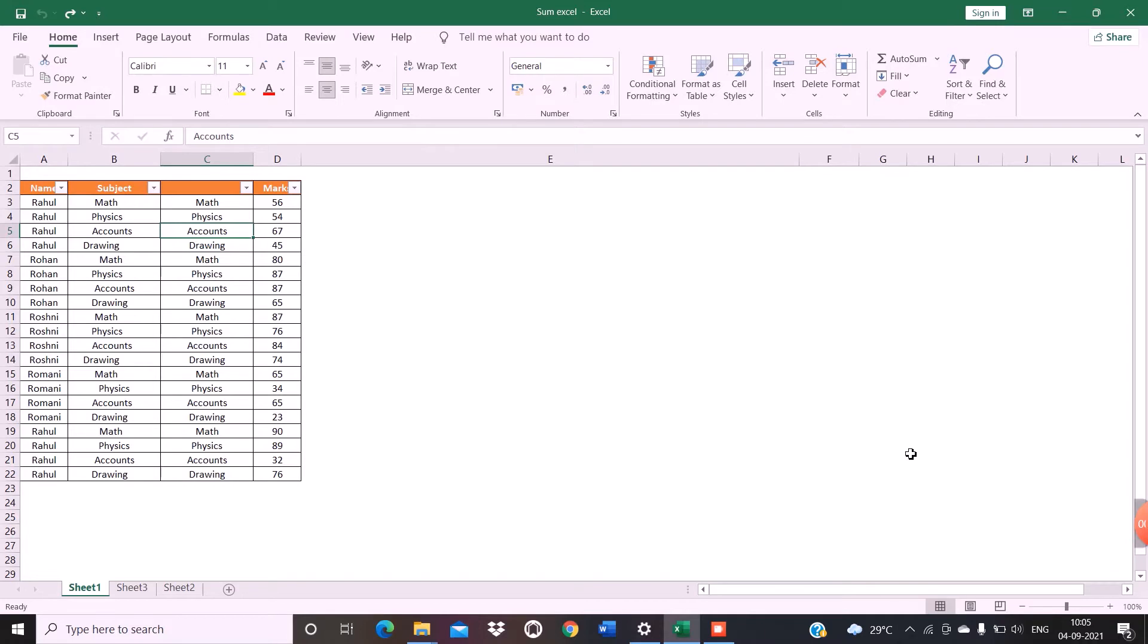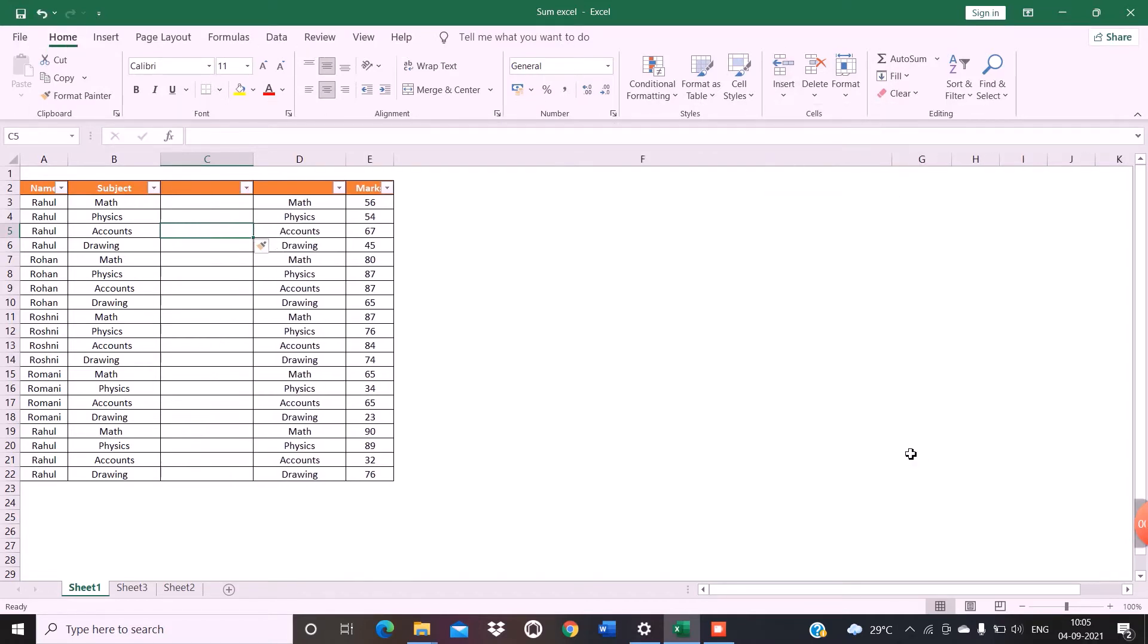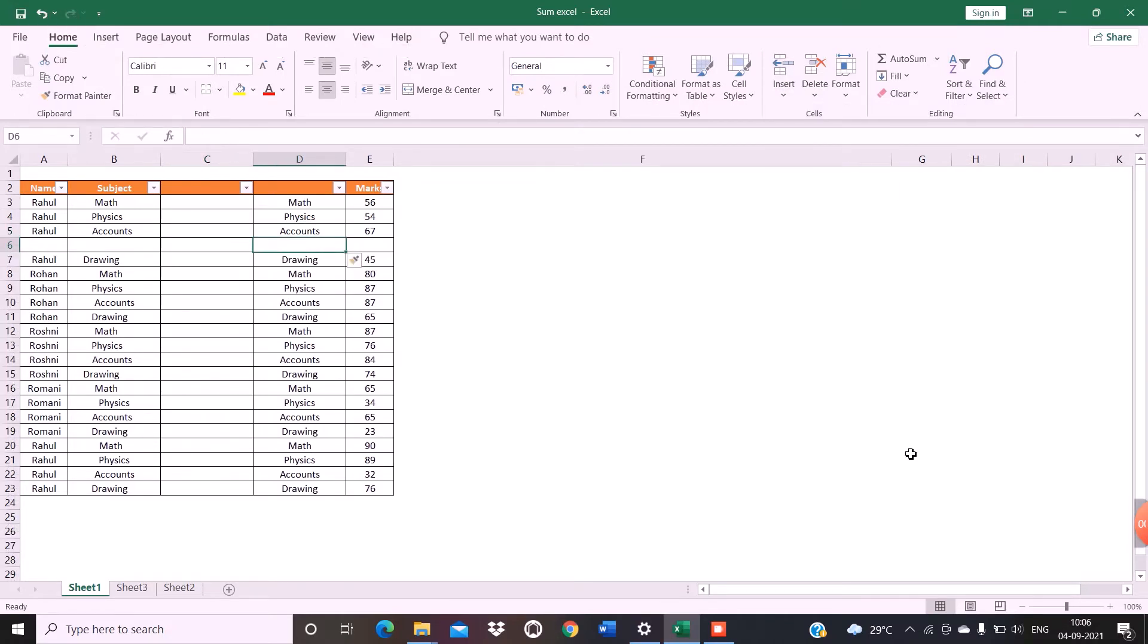So the shortcut to insert a single column is ALT H I C. The shortcut to insert a single row is ALT H I R.